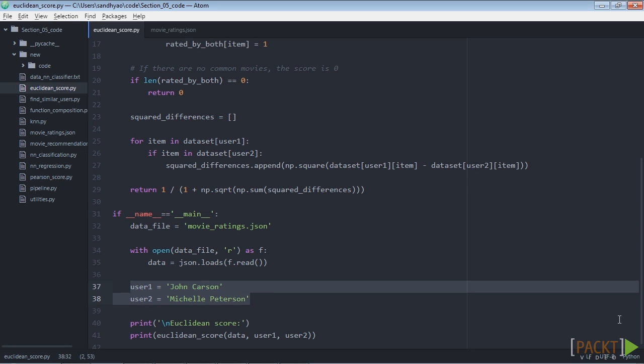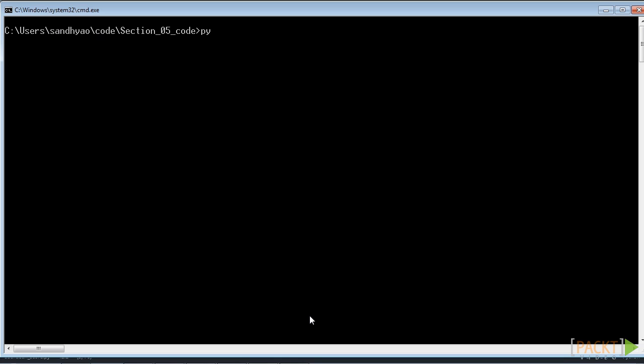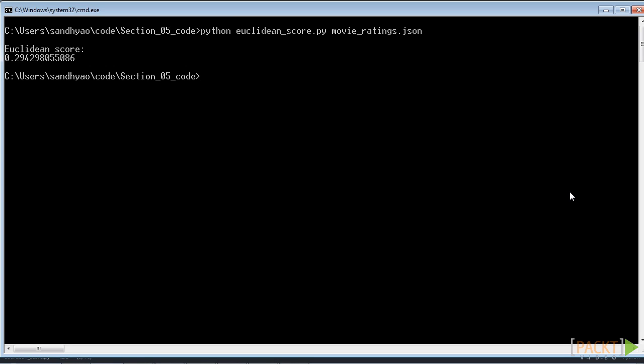Finally, we add the line of code to print the Euclidean score. Next, we go to our command window to see what happens when we run this code. So now you can see the Euclidean score printed on the screen.